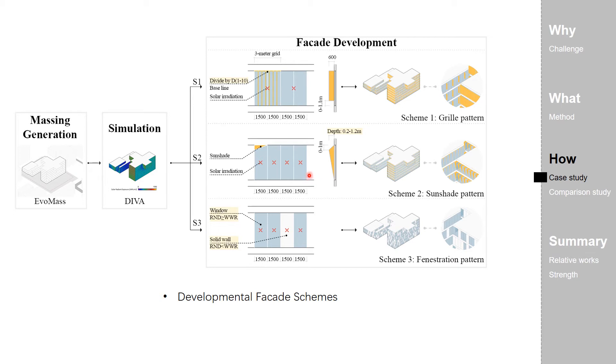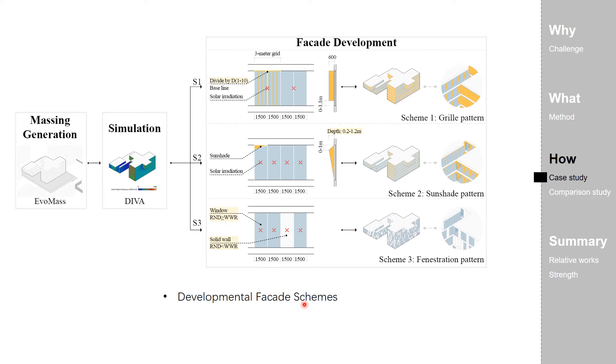Each pattern's generative algorithm remaps the solar irradiation intensity to a corresponding facade attribute: density, depth, and the numeric variation. With this attribute, an adaptive scheme is grown from the generative building massing in response to the facade's thermal condition.